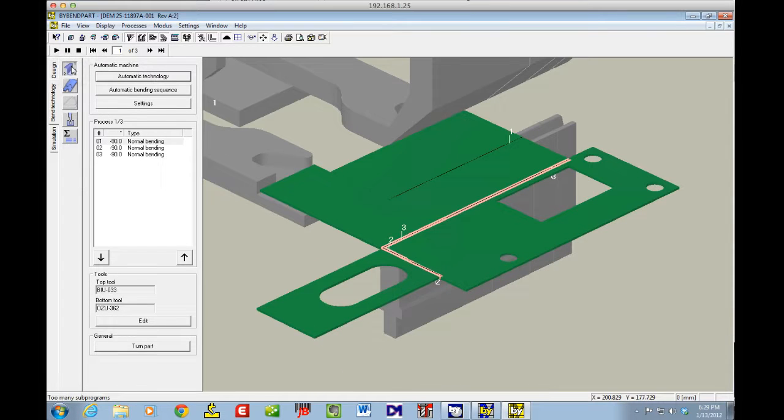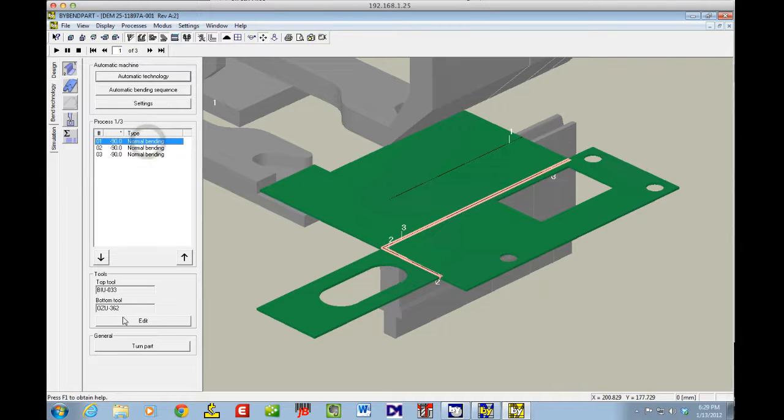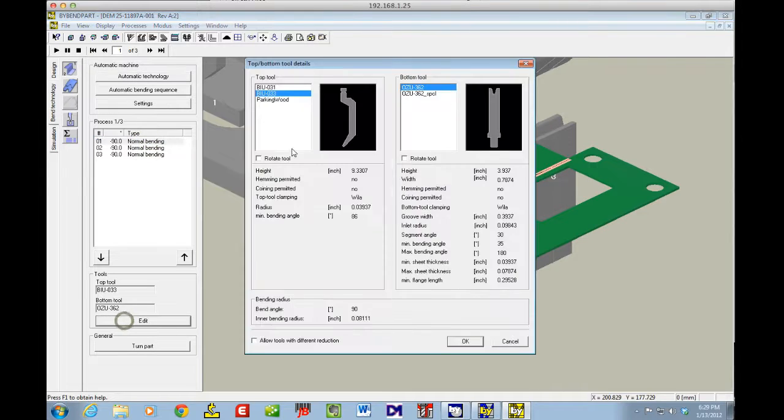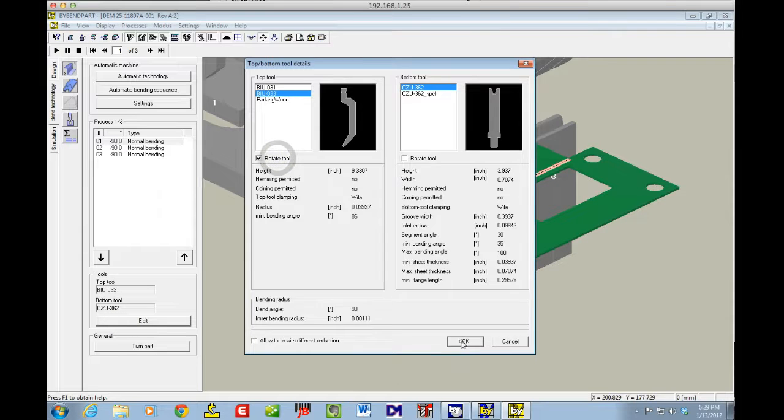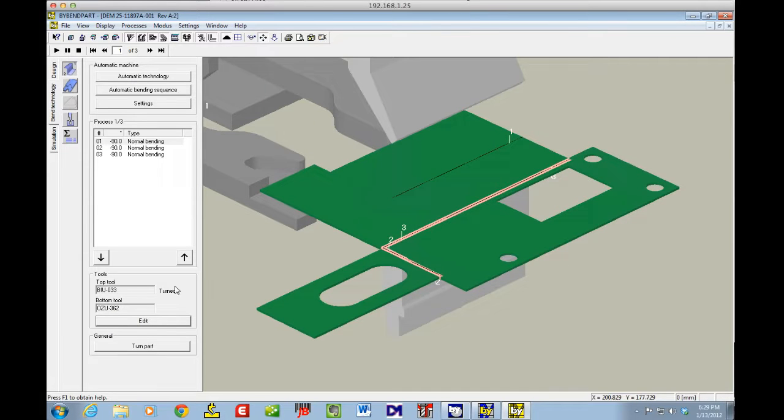I go to my Bend Sequence. It's got three bends in this, so I'm going to click on the bend, click Edit. I'm going to rotate my tool so it matches what I already have set up in the shop to minimize the setup times.